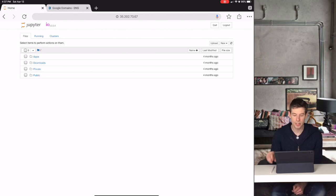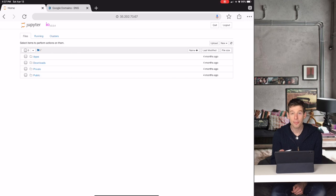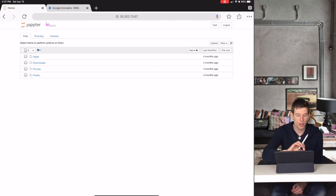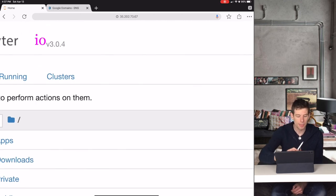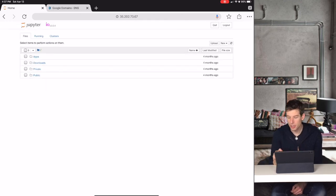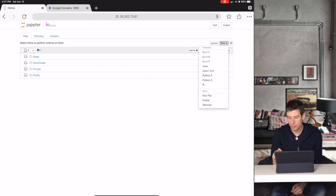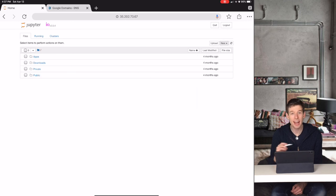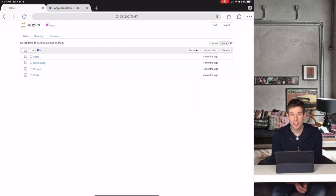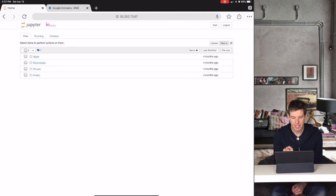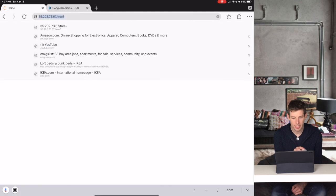In previous videos, you saw how I built websites or how I launched the platform IO, which allows you to do programming in any language. You might have noticed that your website always has a funny name, which is this series of numbers.